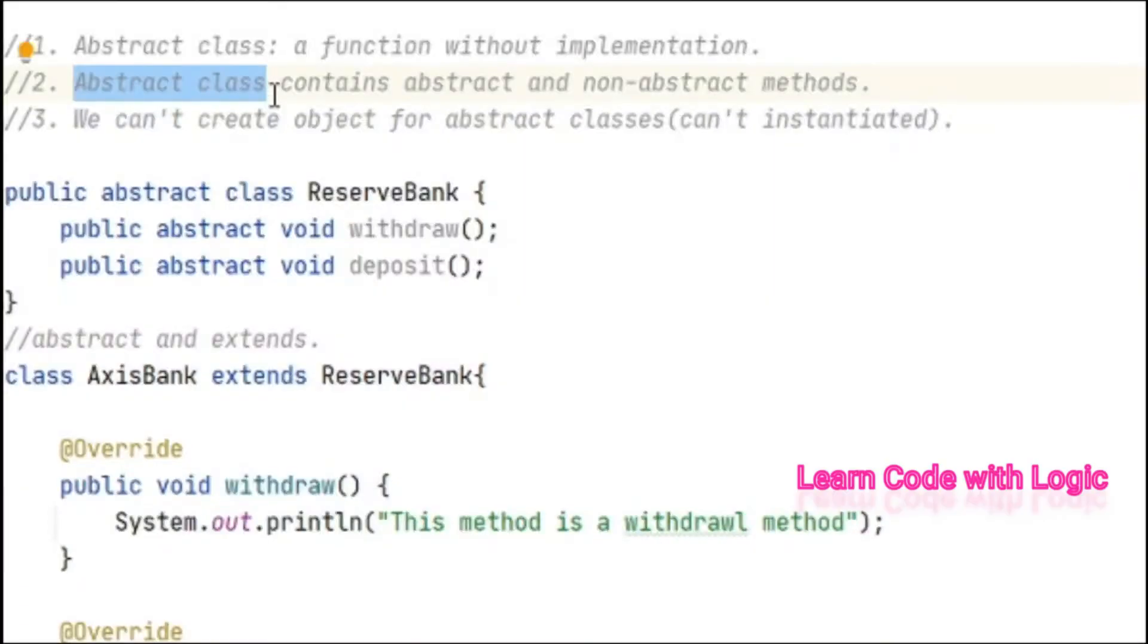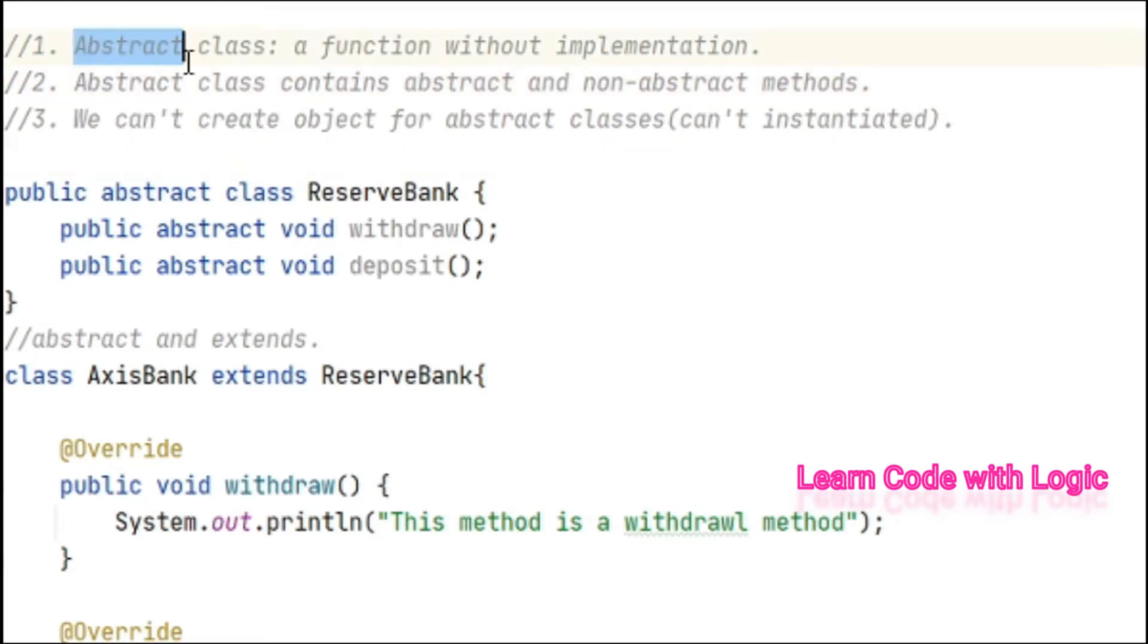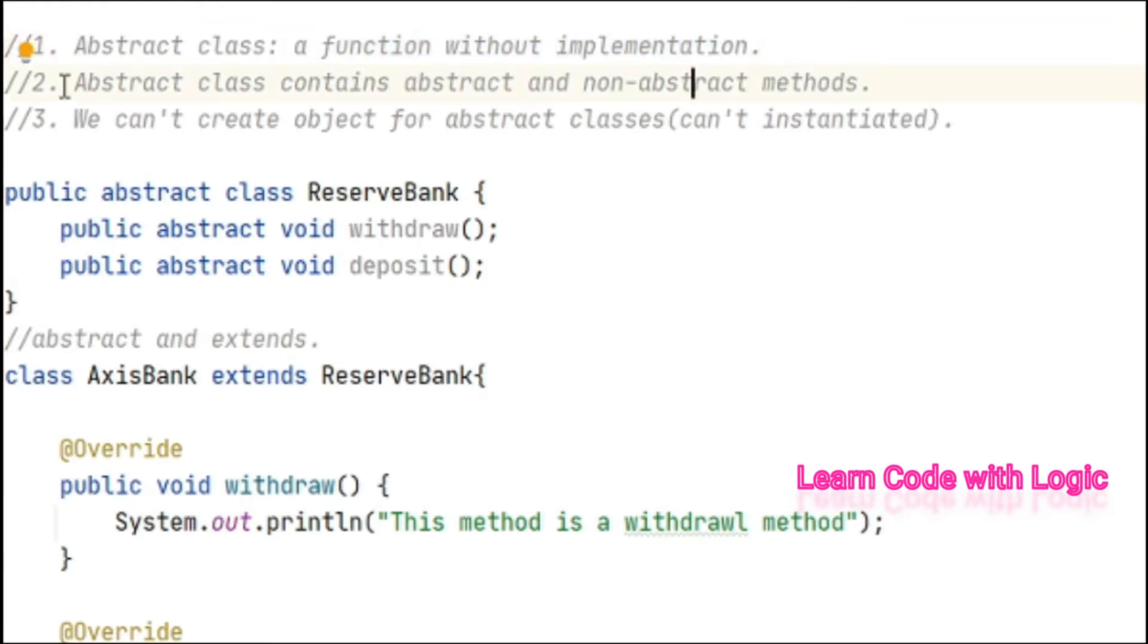Hey guys, welcome back to Java tutorials and part 2 of abstract classes. In the last video we have seen what is abstract classes and its implementation. In this video I will talk about the second point: abstract classes contain abstract and non-abstract methods.